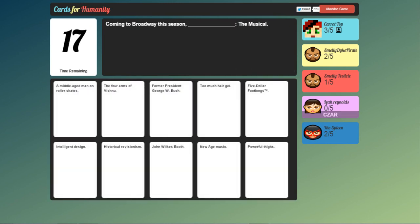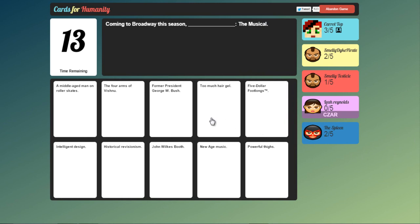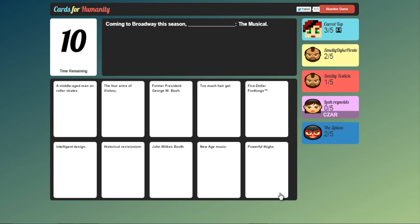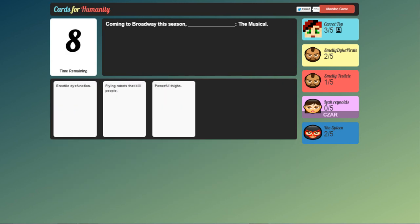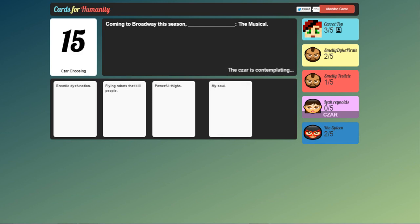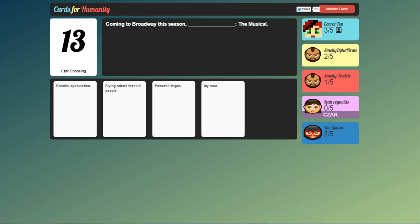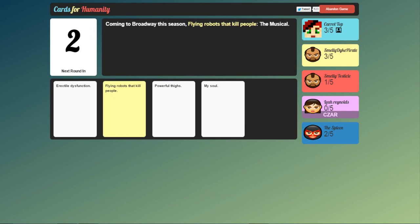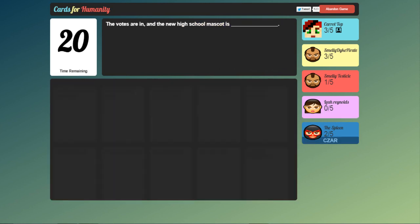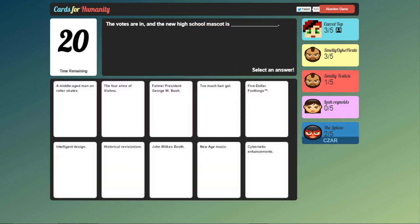Coming to Broadway this season. Blank. The musical. I'm starting to get some bad cards here guys. We're going powerful thighs. The musical. Erectile dysfunction. Or flying robots that kill people. Or my soul. The musical. It's got to be erectile dysfunction. I wouldn't. Oh really? Okay. Flying robots. I probably would want to see that one actually. I wouldn't want to see a play about erectile dysfunction.